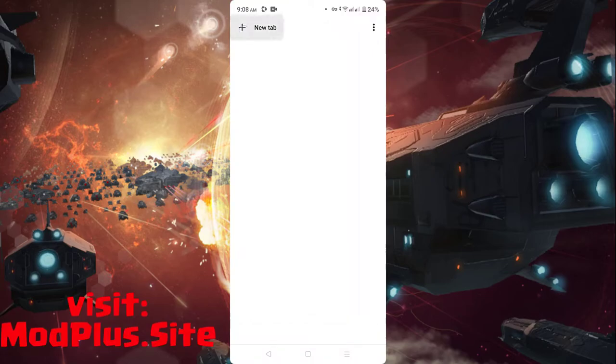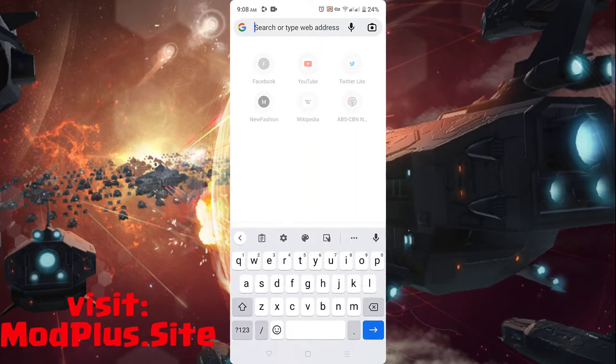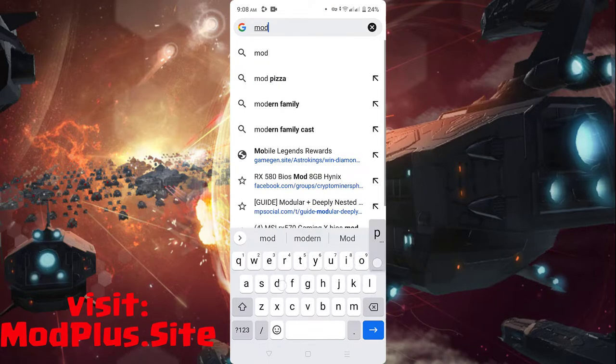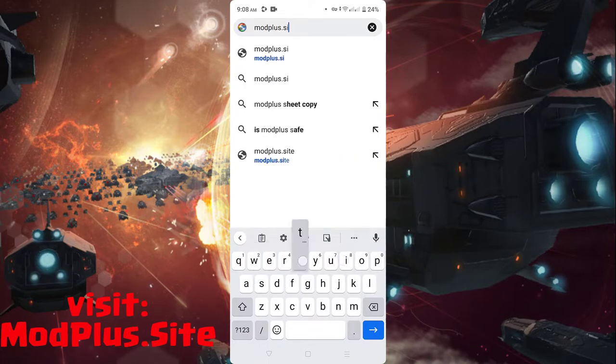To get unlimited gold and crystals, visit modplus.site and let's download the mod plus version of the Astroking Spacewar.